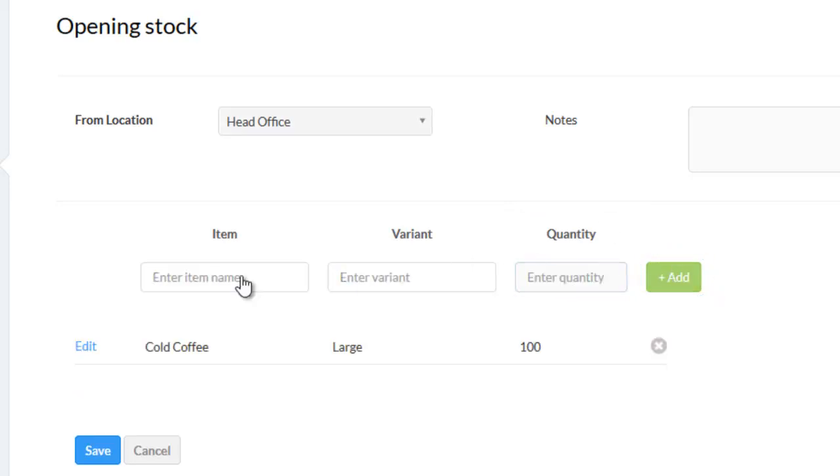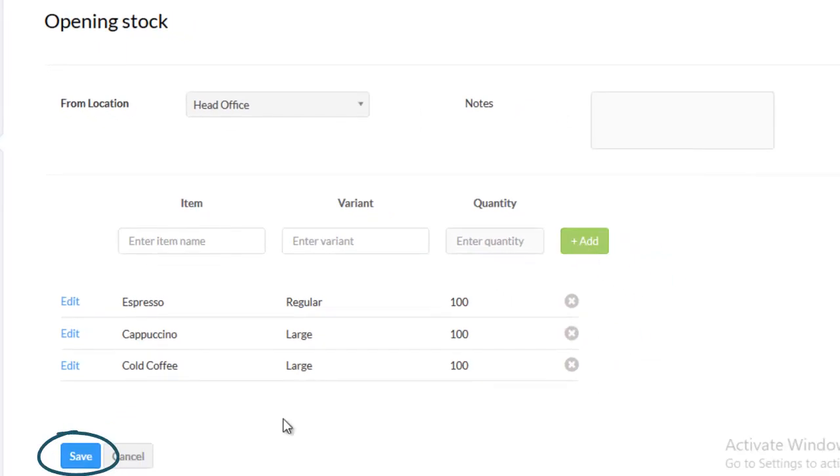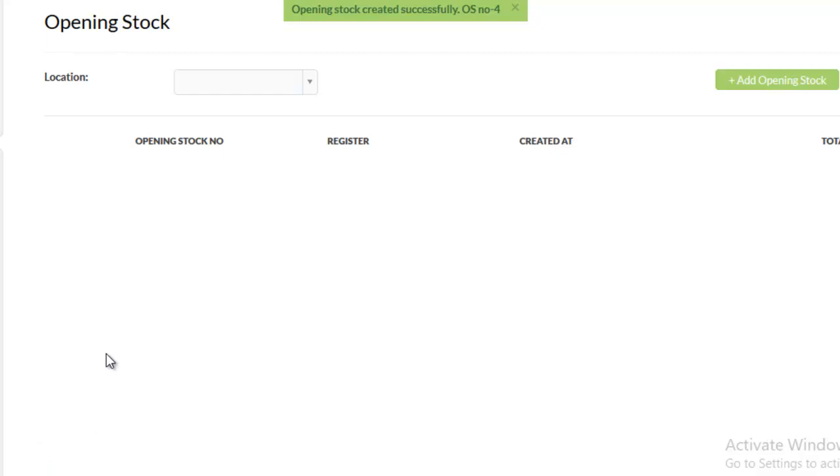In this manner, you can add any number of items. After adding all the items, click on save. So, this is how you add opening stock entry.